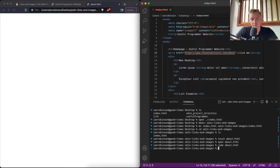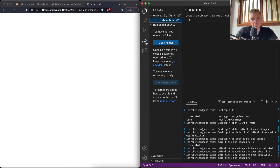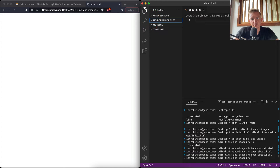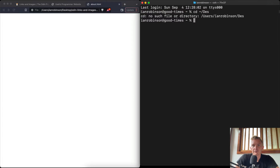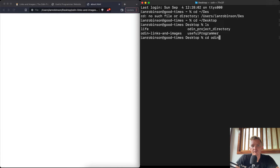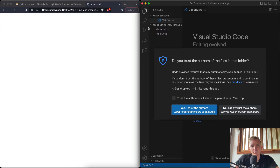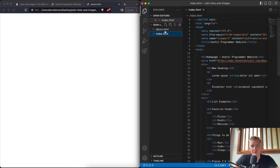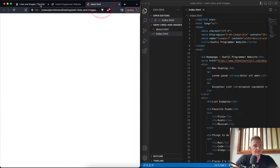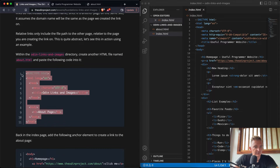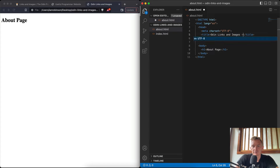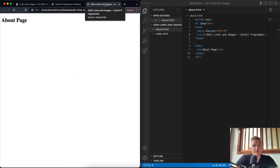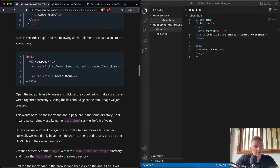Let's open the folder in VS Code using 'code .' after navigating to the right folder on the desktop. We trust the authors, and now we have our about page and index page in the same project. We add the boilerplate to the about page, save it, and refresh — we've got our about page with the title reflecting correctly in the browser tab.